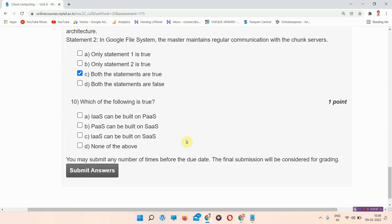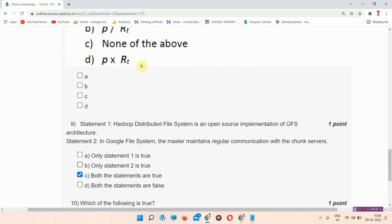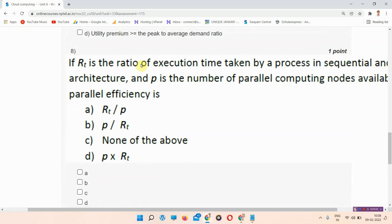Next question is question number 10. Which of the following is true? The answer of question number 10 is option number D, None of the above. So everyone mark your answer.